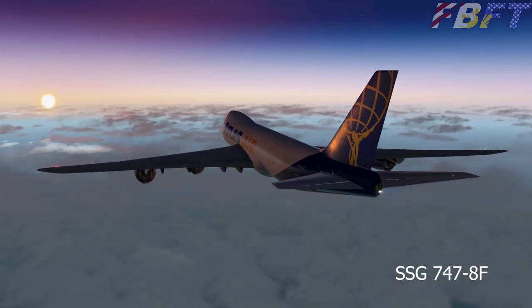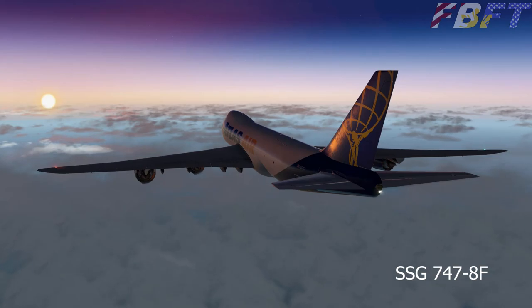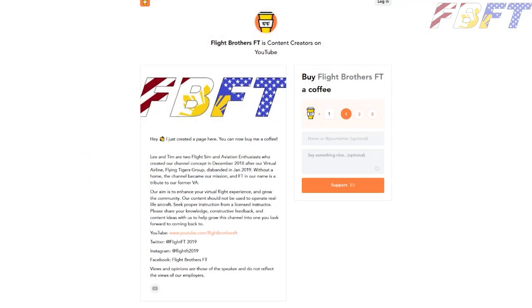So until next time, SimCaptains, remember, plan the flight and fly the plan. If you enjoy this content, consider buying us a coffee to show your support. Visit us at BuyMeACoffee.com slash FlightBrosFT or search for us from the menu if you'd like to contribute. A link will be provided in the video description below.